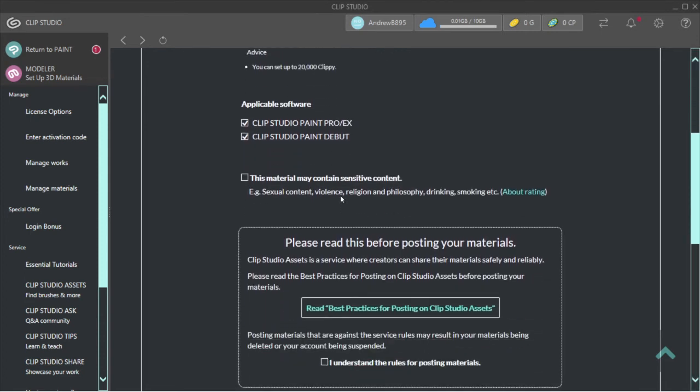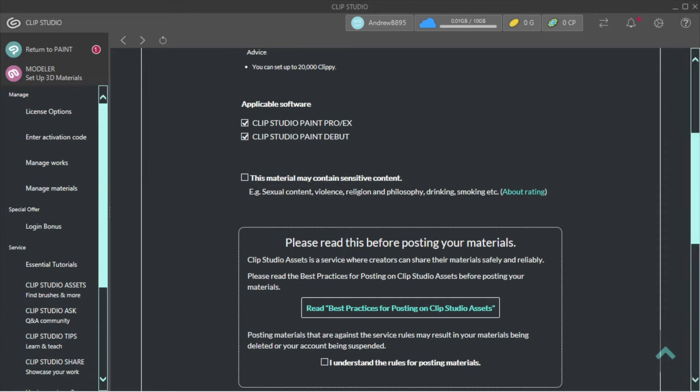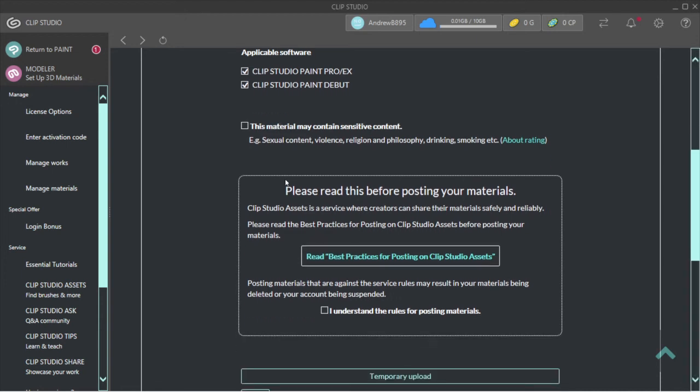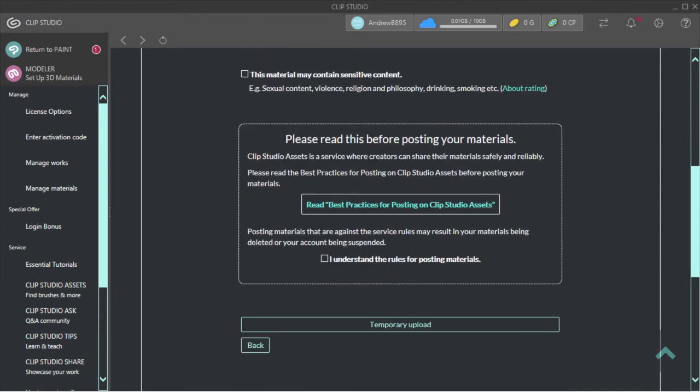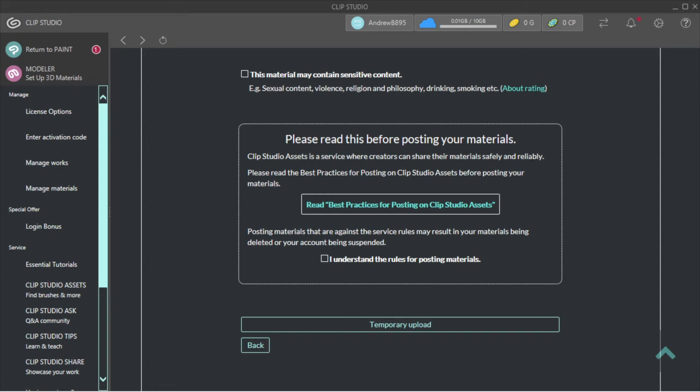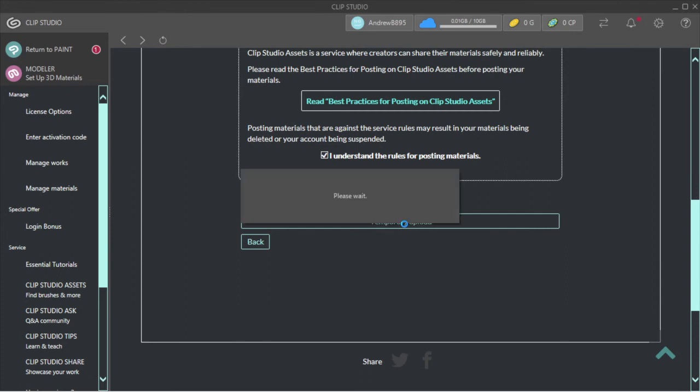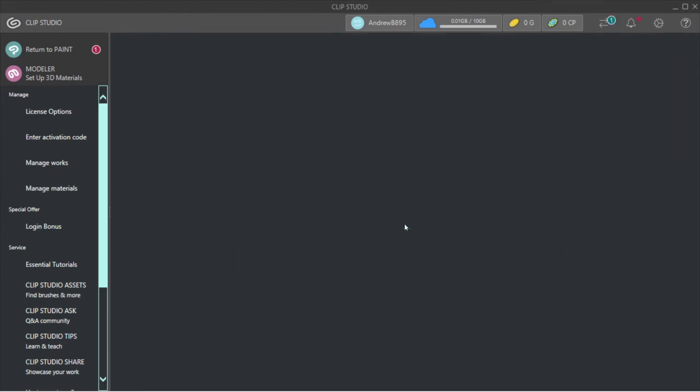Now you want to click on if you contain sensitive content. Examples are sexual content, violence, religion, drinking and smoking, etc. Make sure you check off 'This material may contain sensitive content' if applicable. It says 'Please read this before posting materials.' I understand it, and then I'm going to do Temporary Upload.